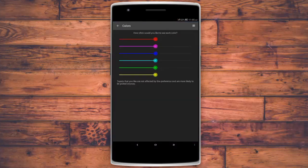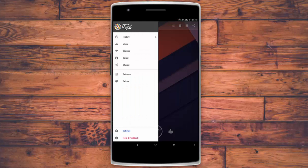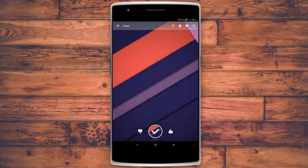From the colors filter, it asks you how often you'd like to see each color. They have brilliant wallpapers, and the fact that it's free you have to check it out — links in the description below.